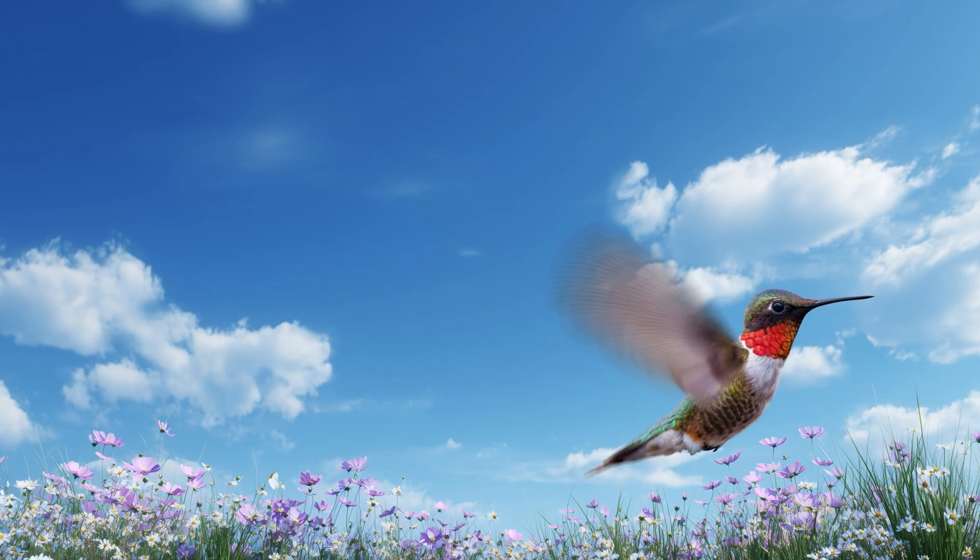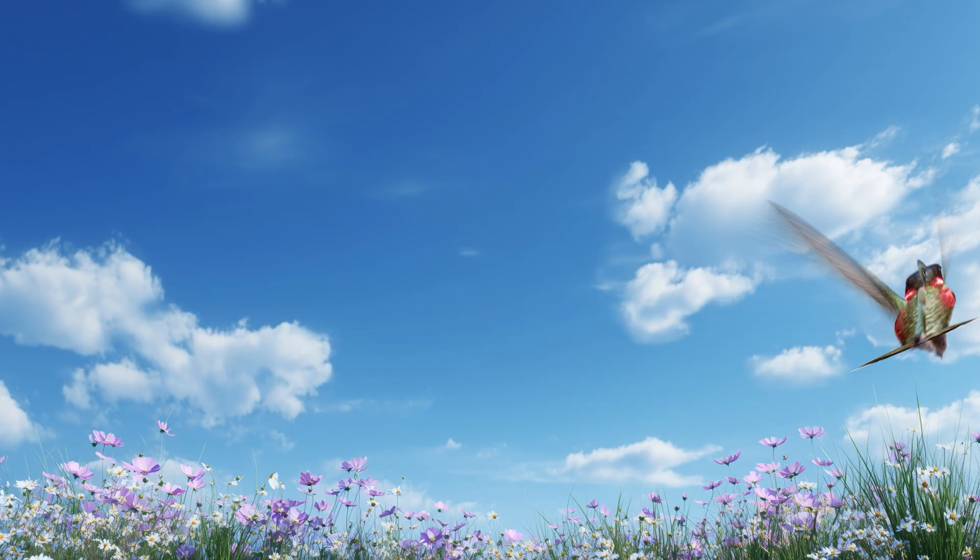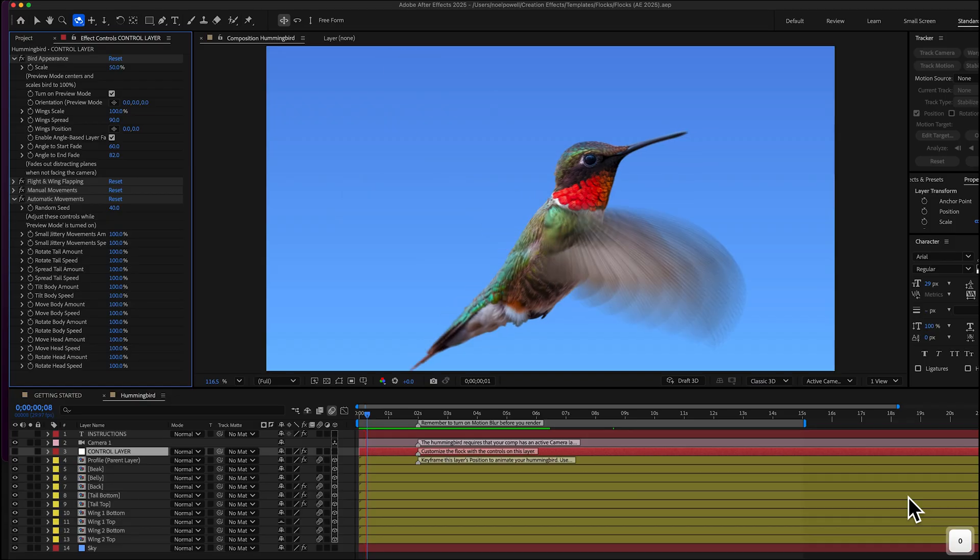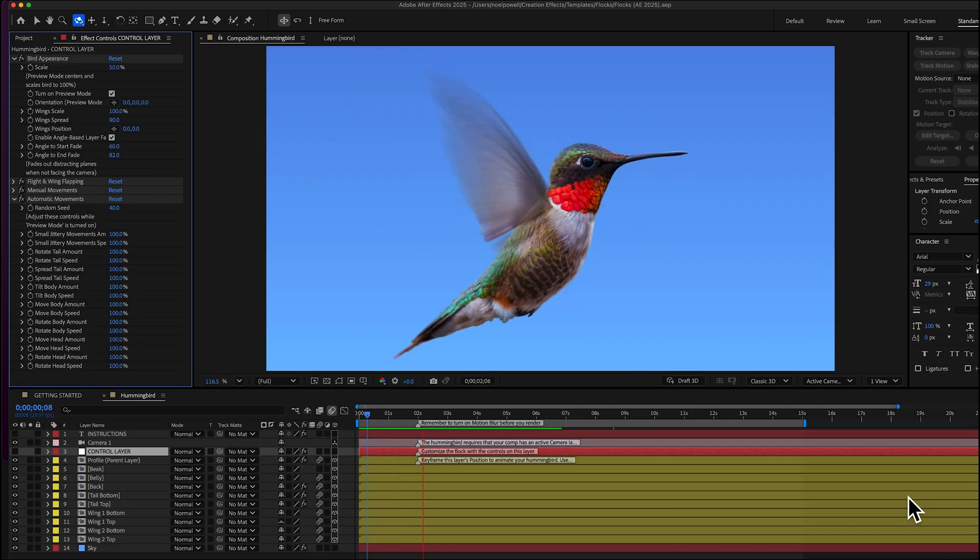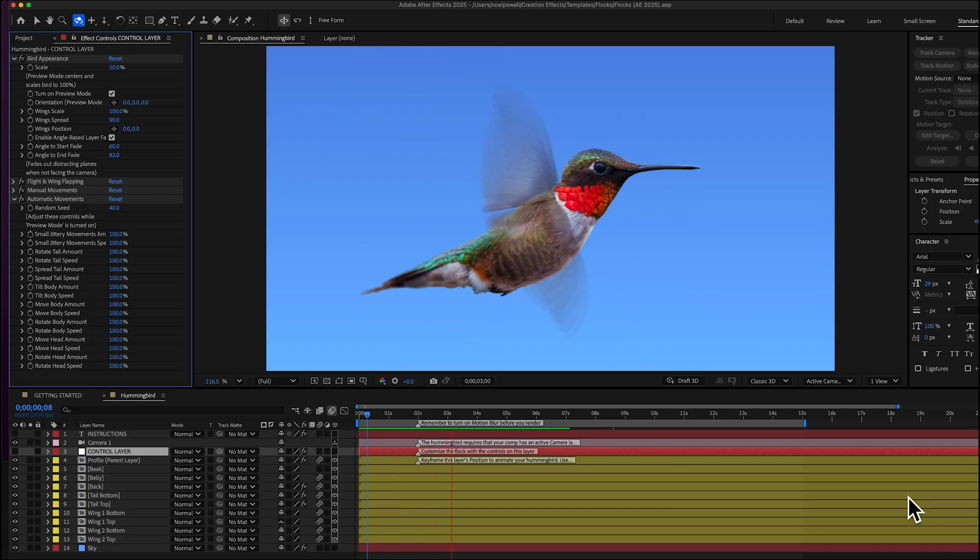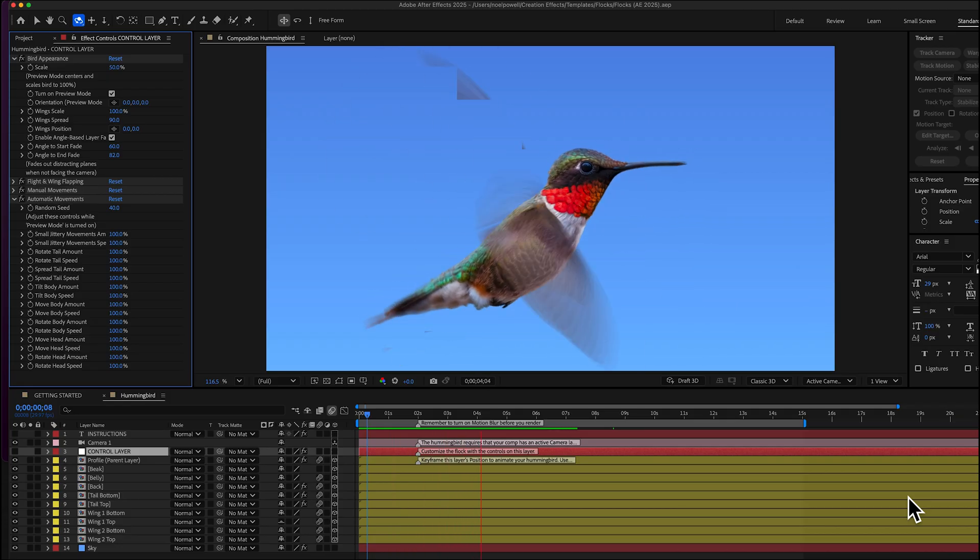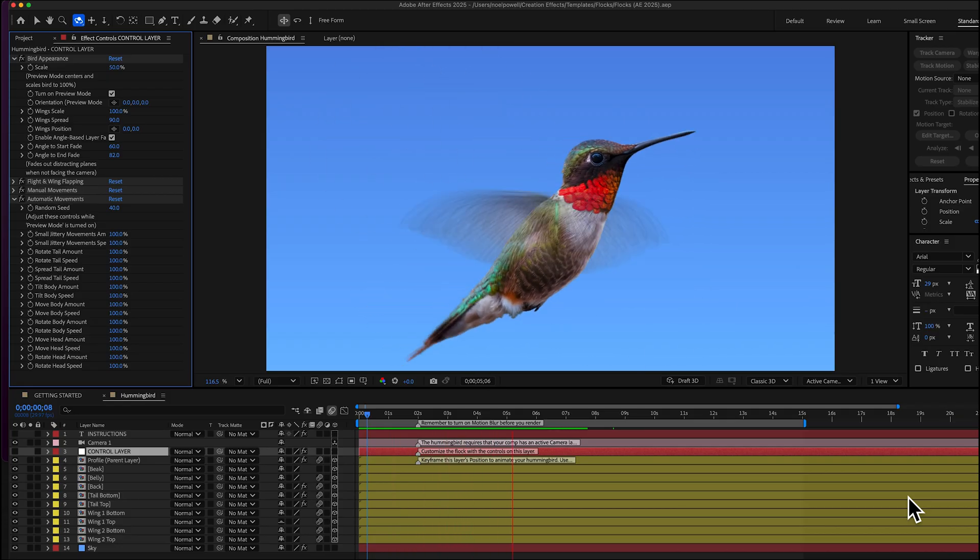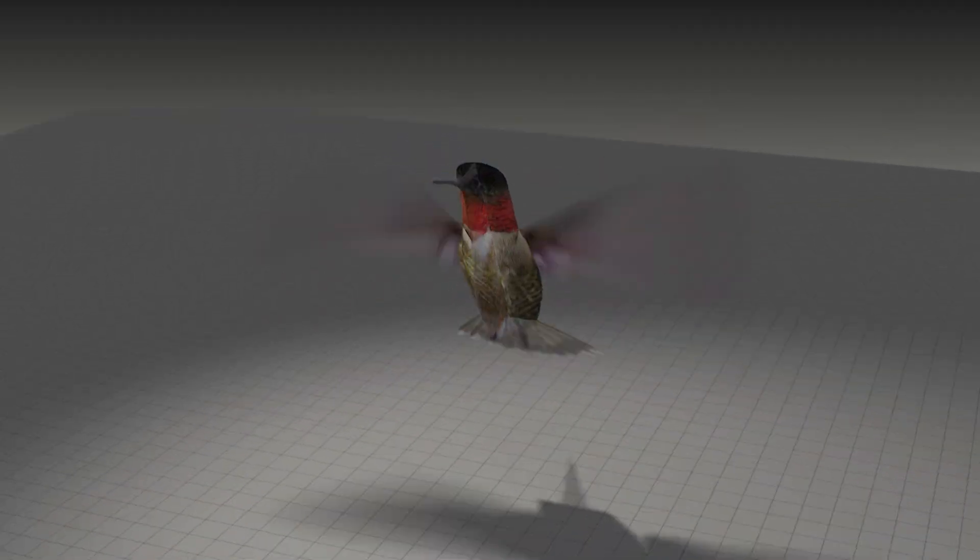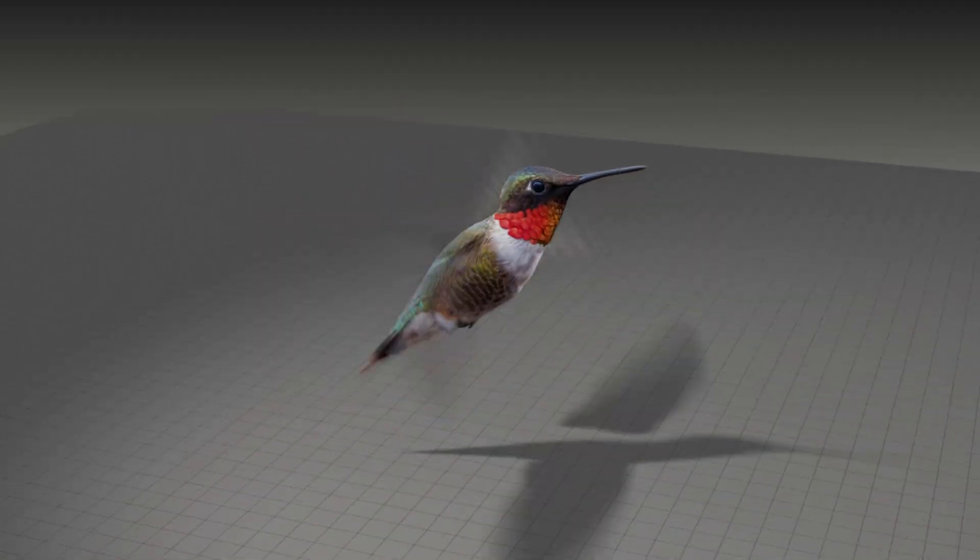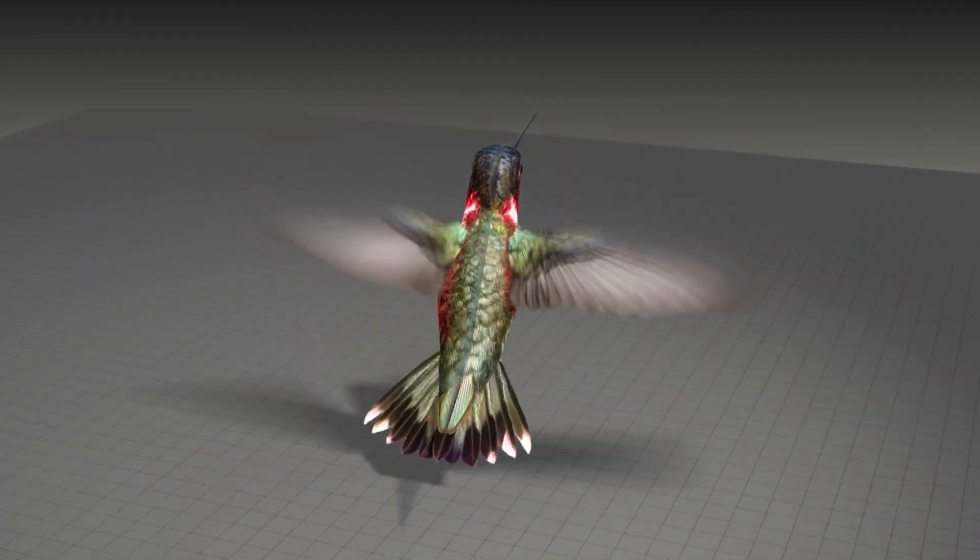All those little lifelike movements that you see while it's hovering, those are all automatic. The only thing you would need to do is create a motion path for it by keyframing his position to tell it where to go and I'm going to show you how to do all that in this video.